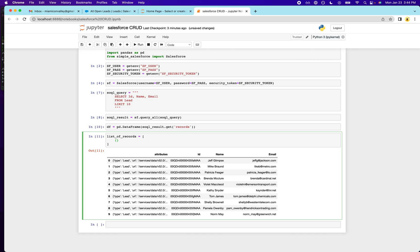So when we run some of these Salesforce functions, they're going to have the word bulk in it. And yeah, you'll see that coming in a sec. So we're going to create a couple of leads. It allows you to do multiple operations at once. So that's really the benefit of it.